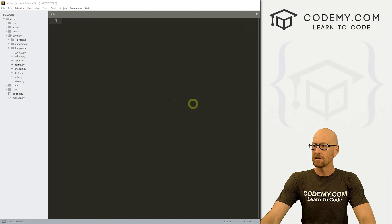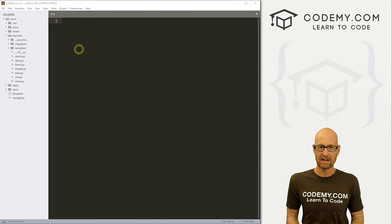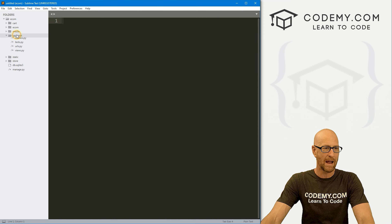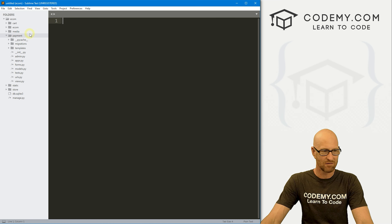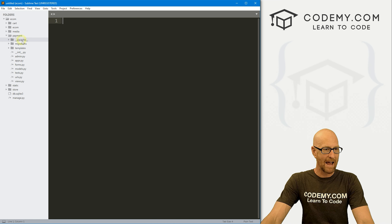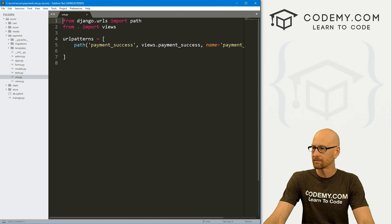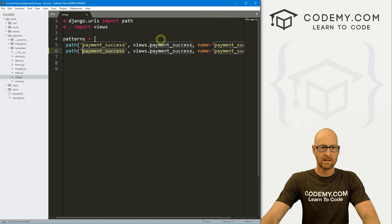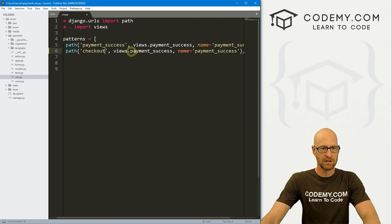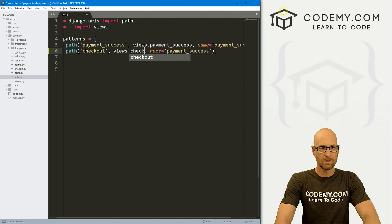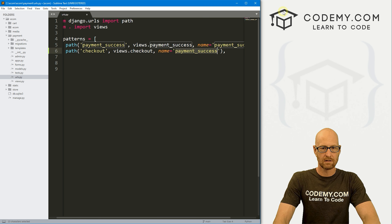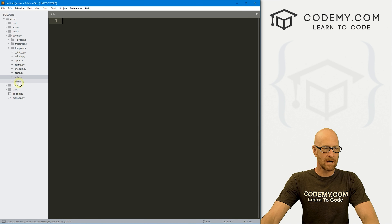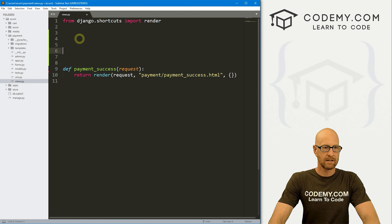The first thing we want to do is create a checkout page. So when we go to our cart summary, we can click the checkout button and it'll go to that page. I think we want to put this in our payment app because this is all sort of payment and checkout stuff. So let's go to our payment app and come down to our URLs.py file. Let me copy this last one here. We'll call this checkout, and it's going to be views dot checkout. Let's name this checkout. Go ahead and save that. Now let's go to our views.py file in that same directory.